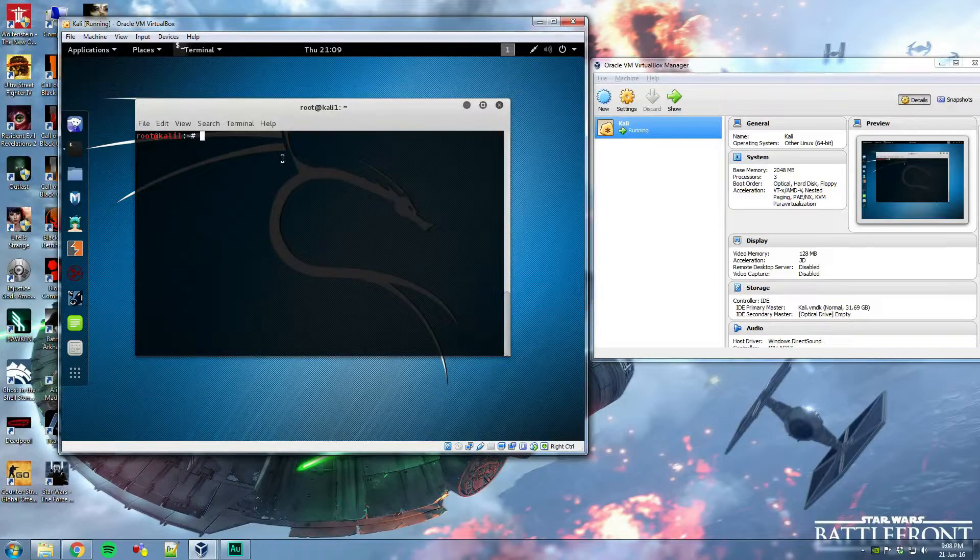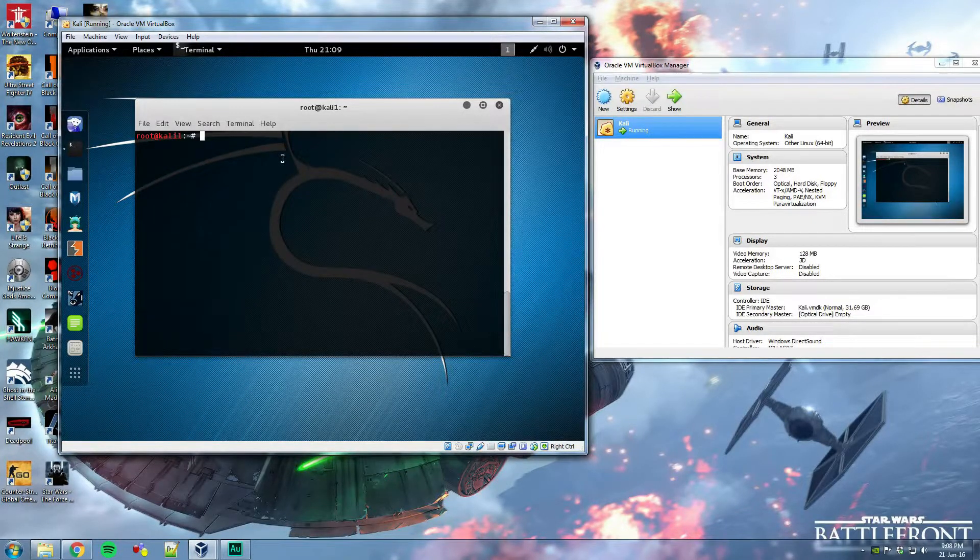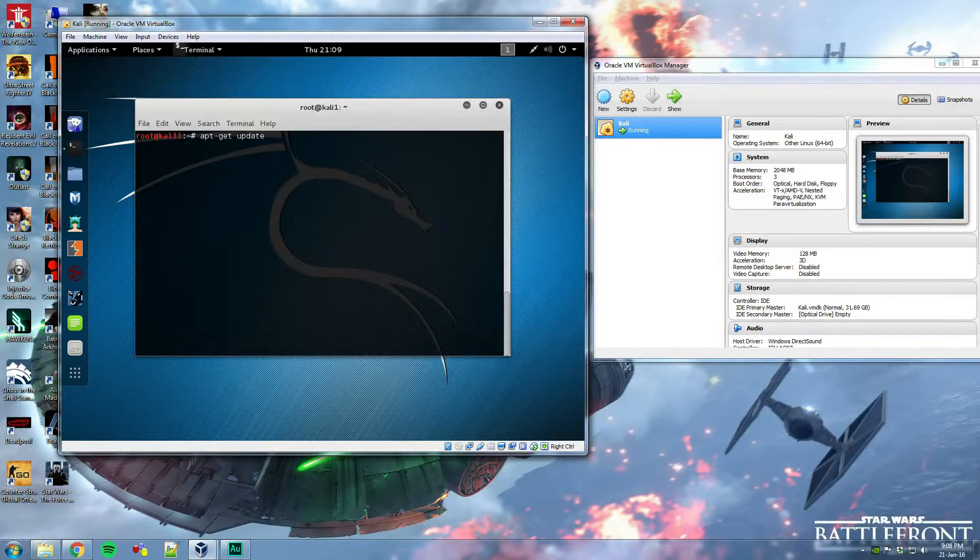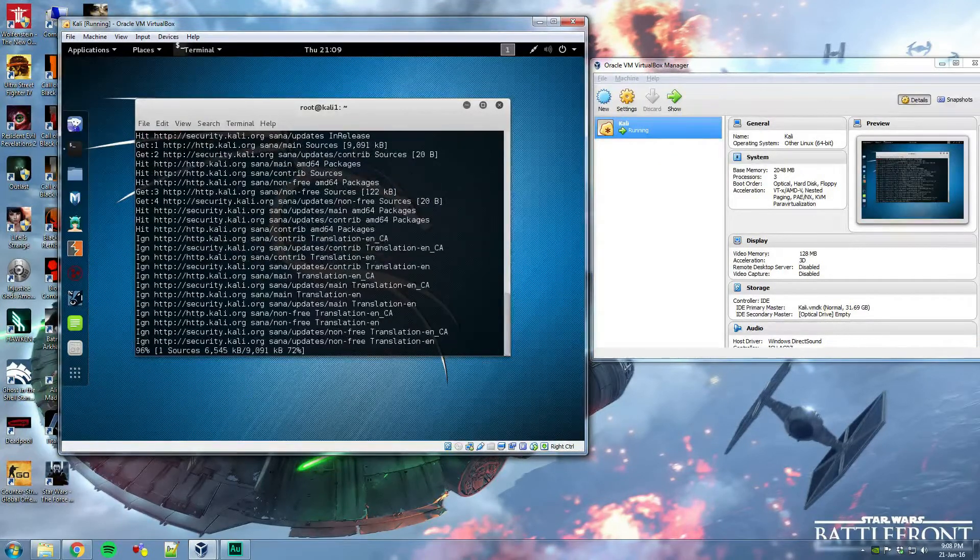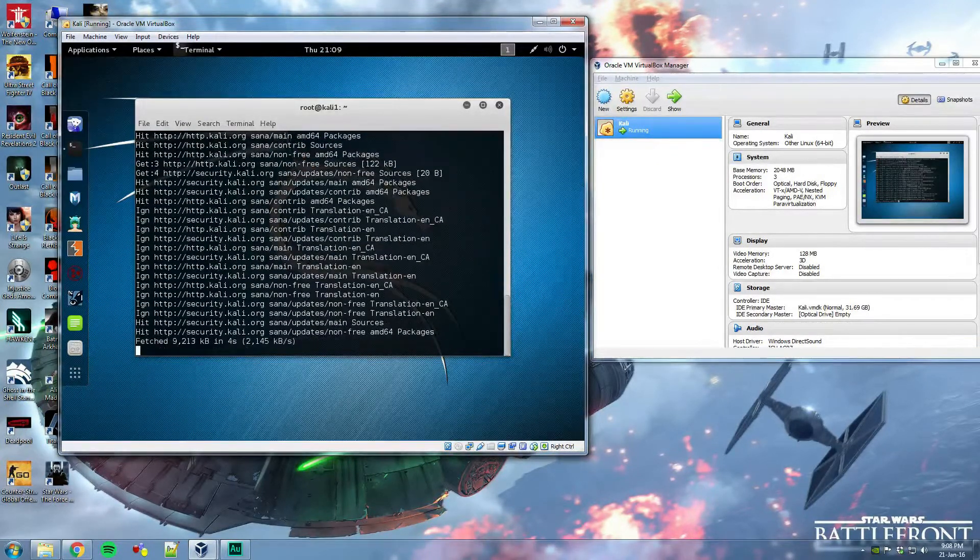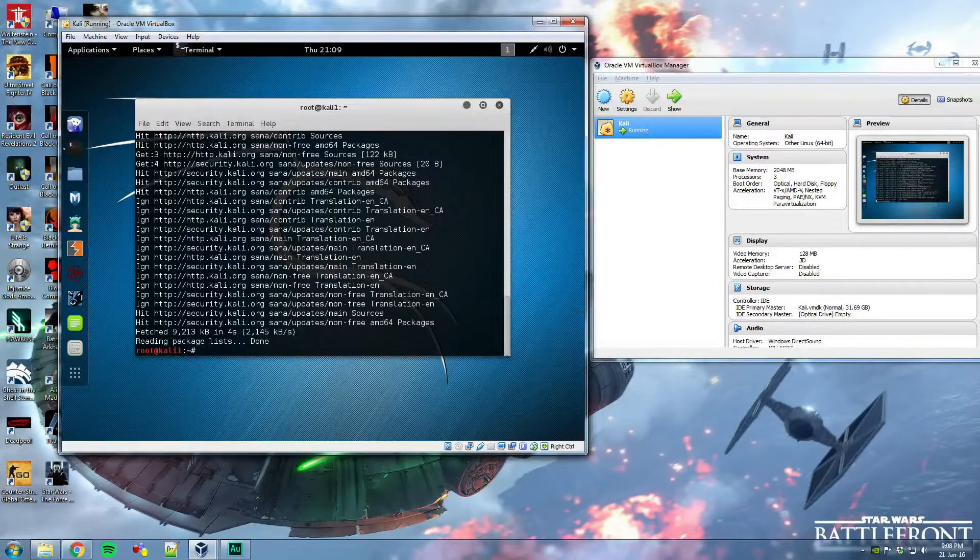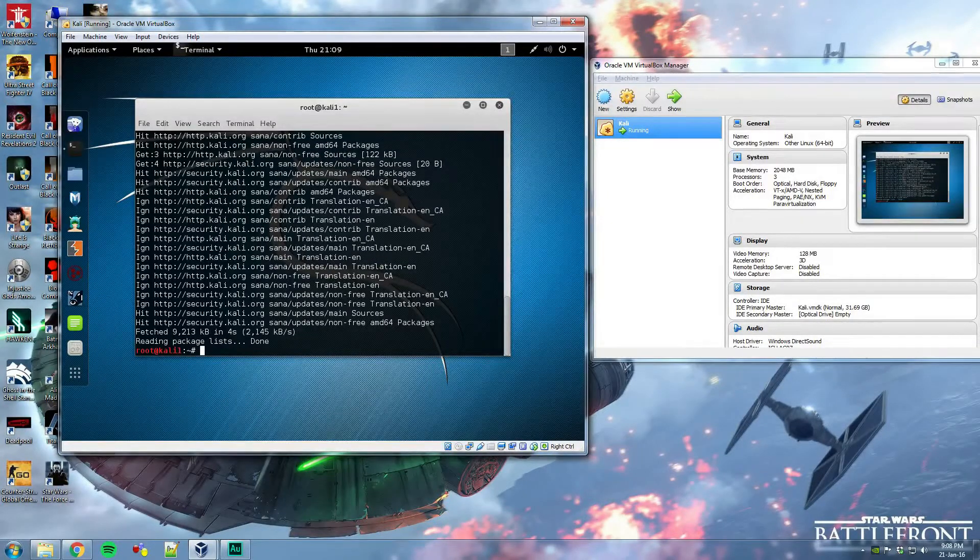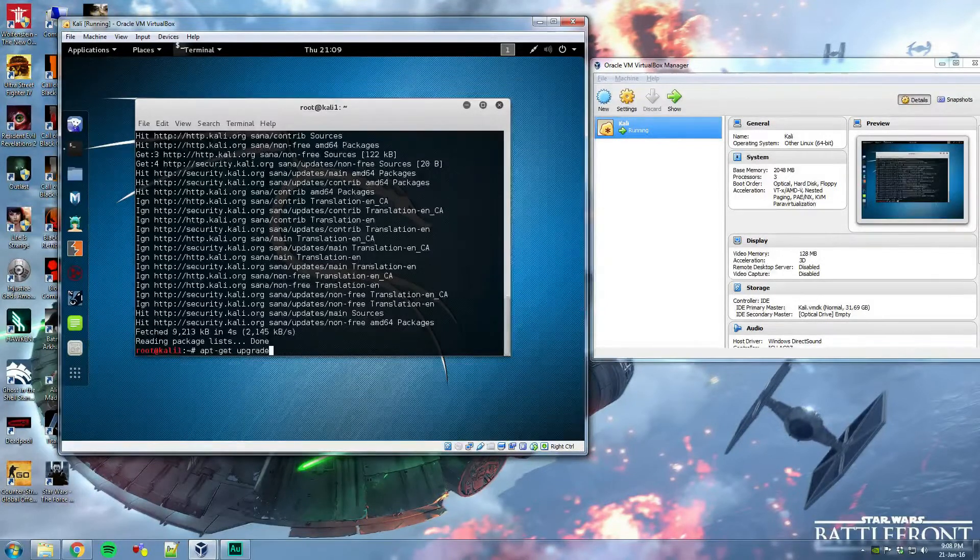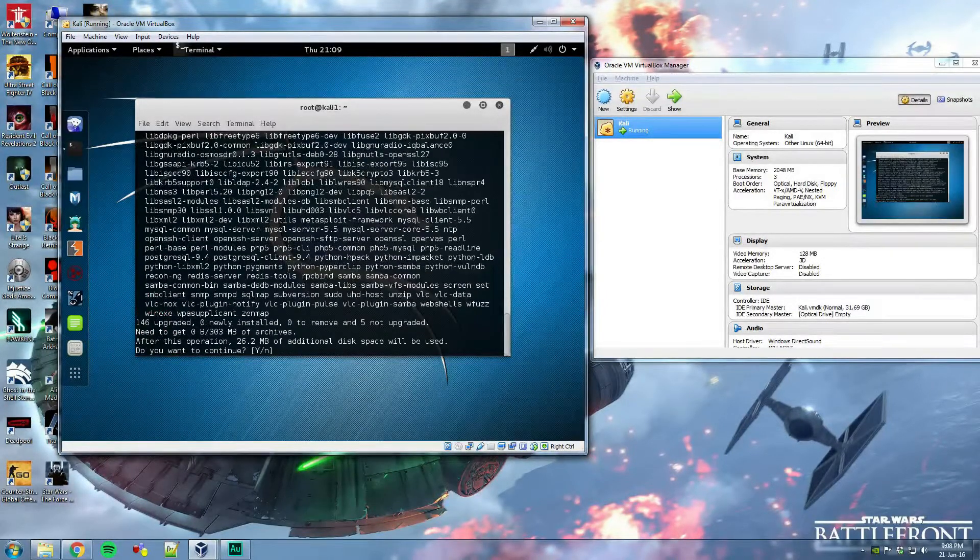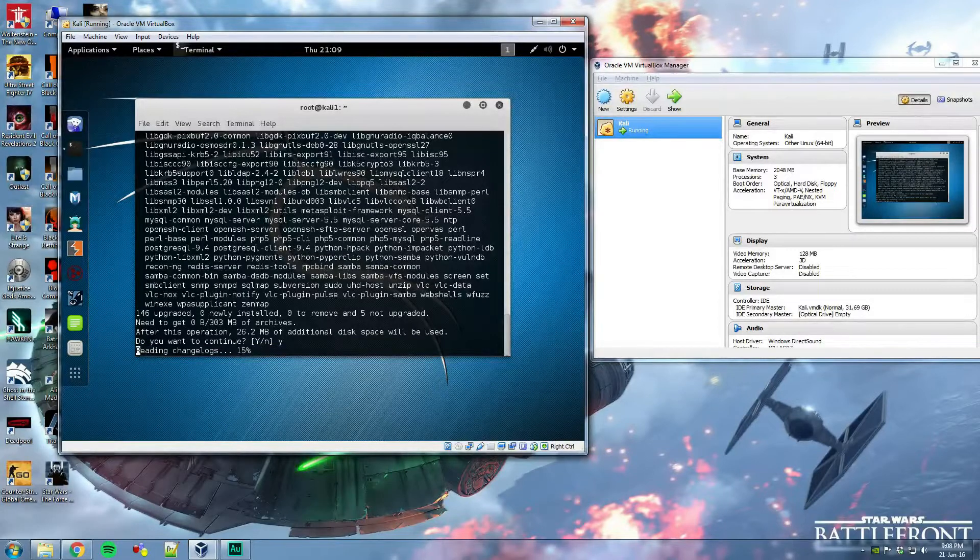So open up your terminal and the first thing you need to do is type apt-get update. Okay, and then you do apt-get upgrade. Might or might not need to do this. It's a good idea to do it.